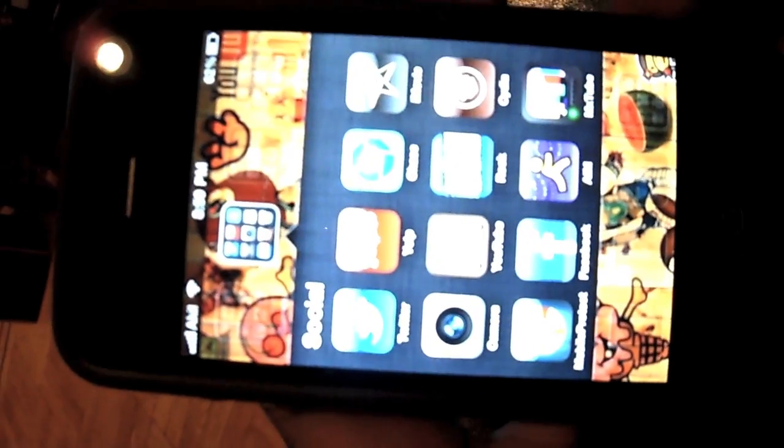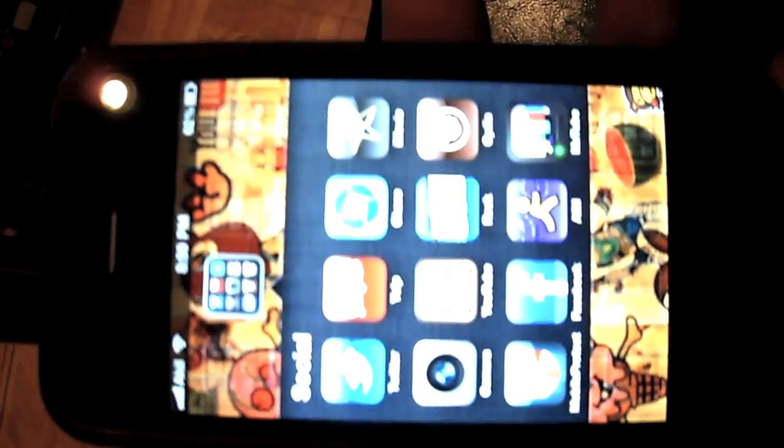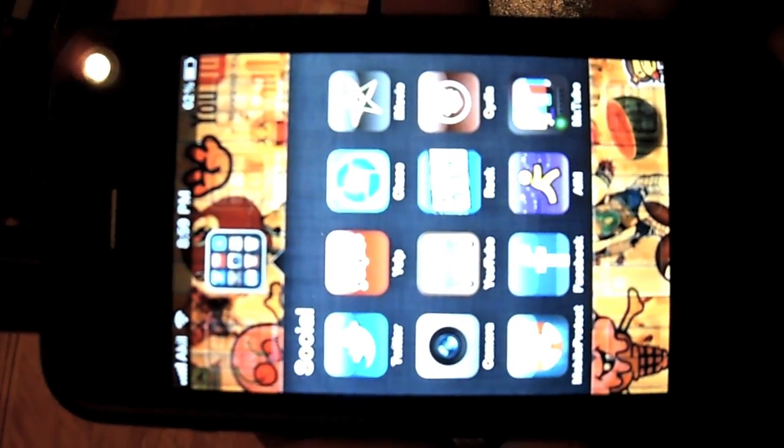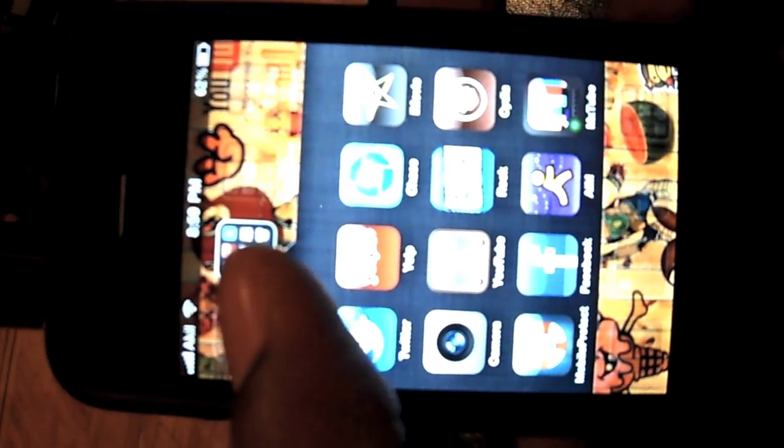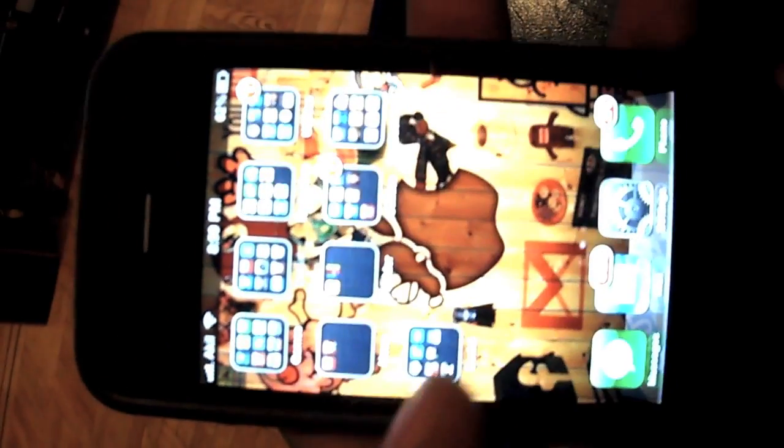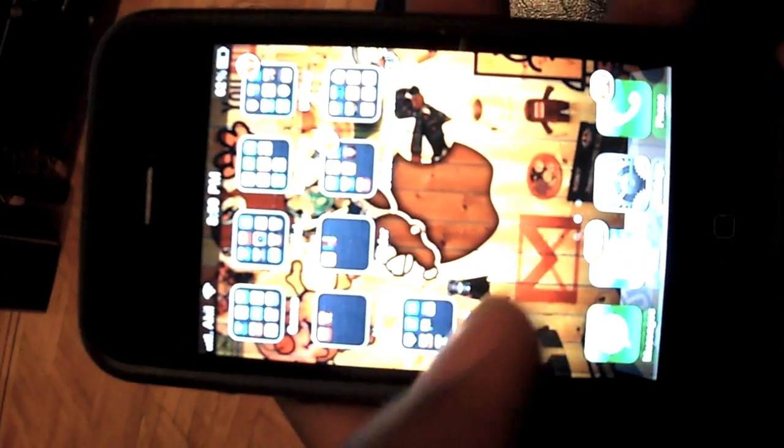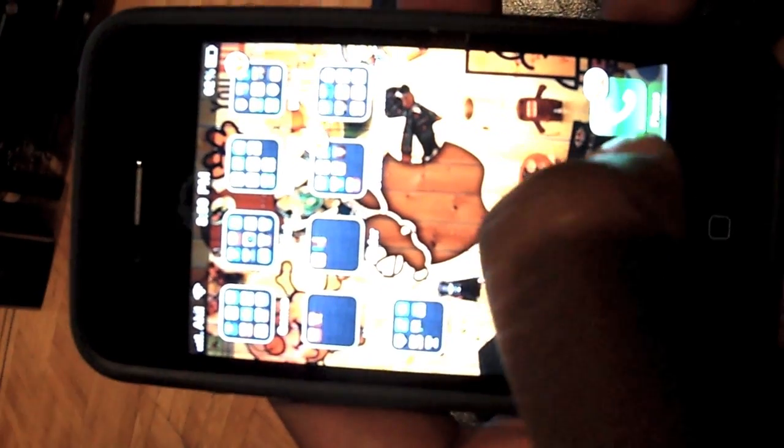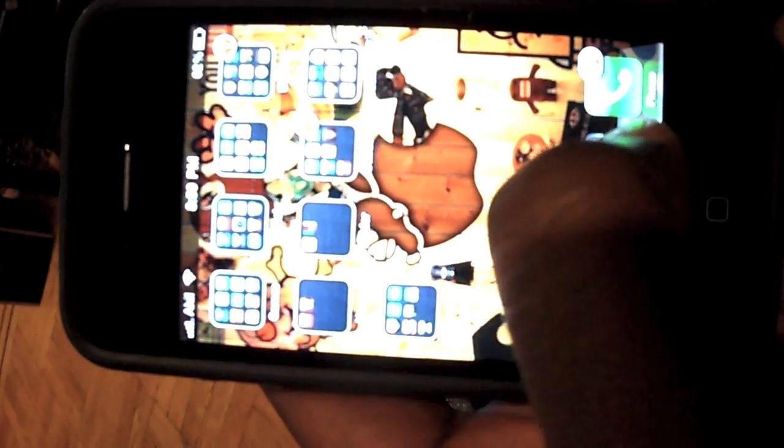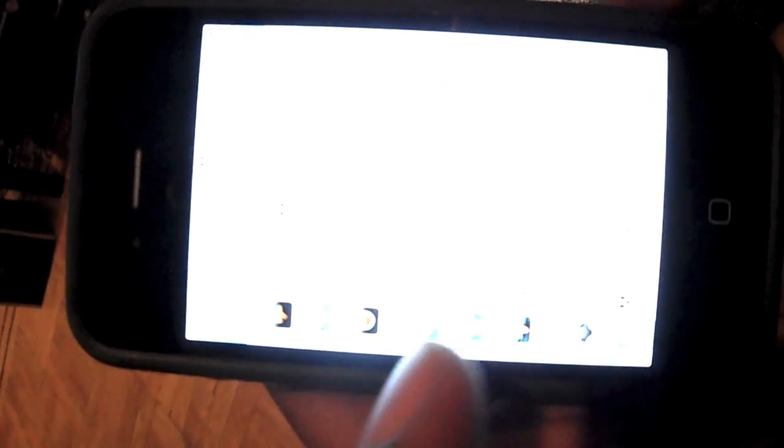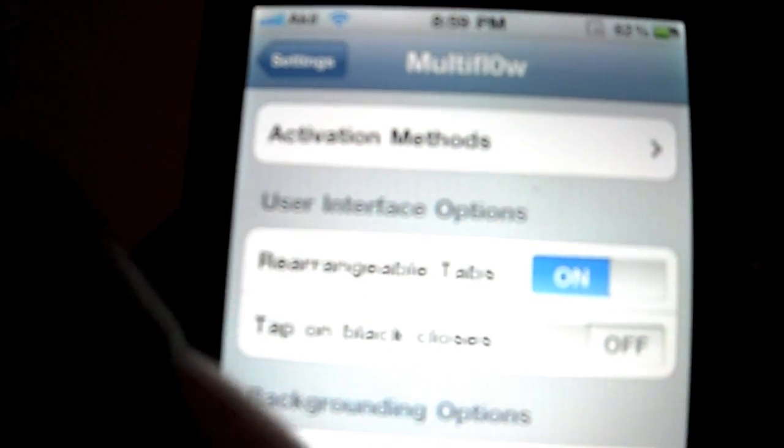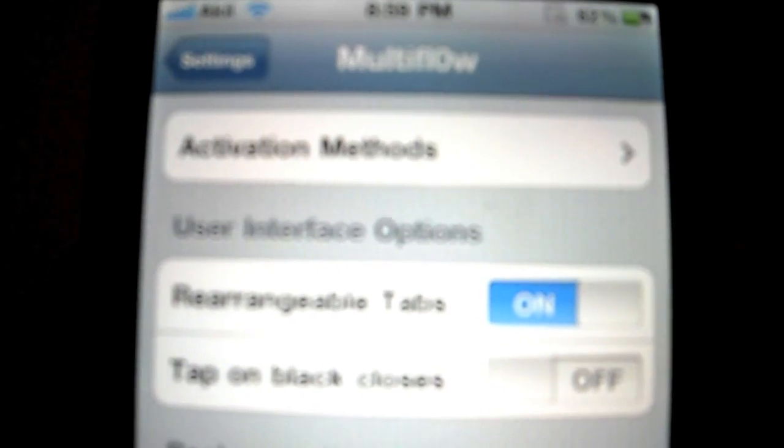Basically once you have it installed you can go to settings. I'll give you some sort of view of this. Let's see, once you're in settings you want to scroll down to right here, multiflow.